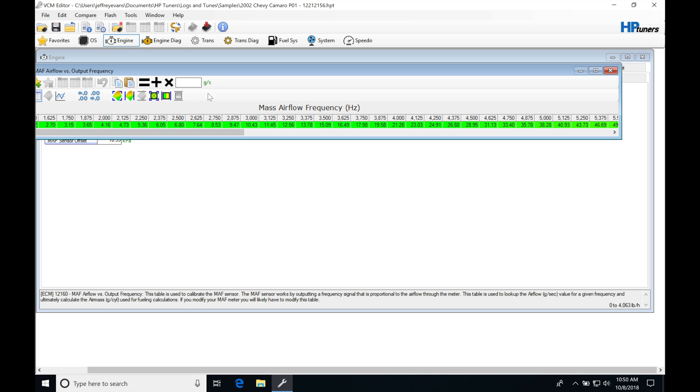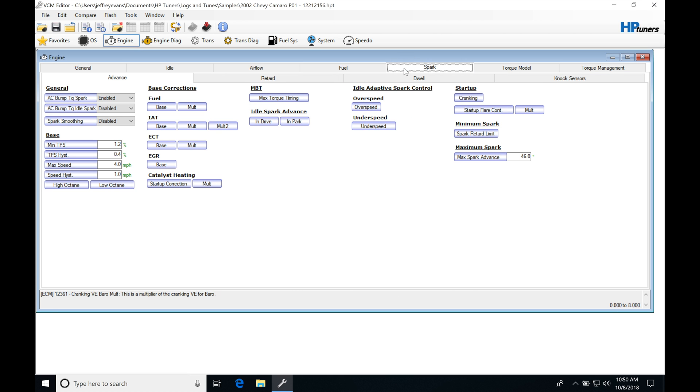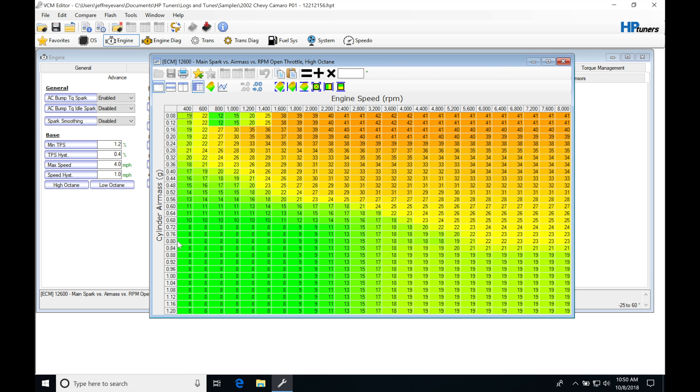That grams per second is just a unit scaling value which changes the units of the table. They're still the same units, whether we represent them in grams per second or in pound per hour or pound per minute. But it's going to be used to represent this cylinder air mass here with internal calculations.